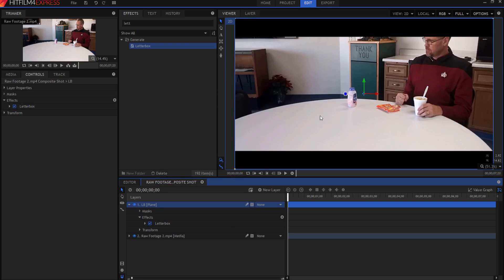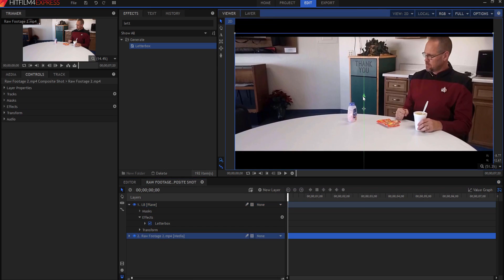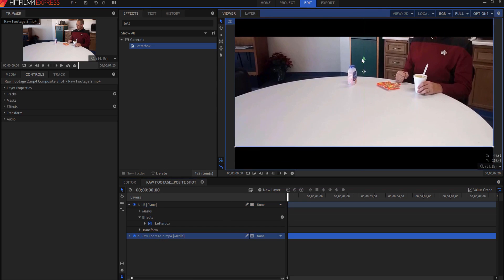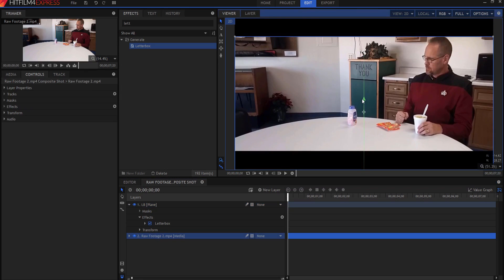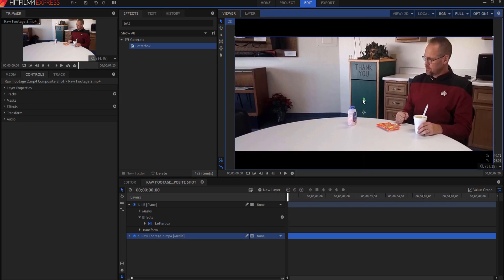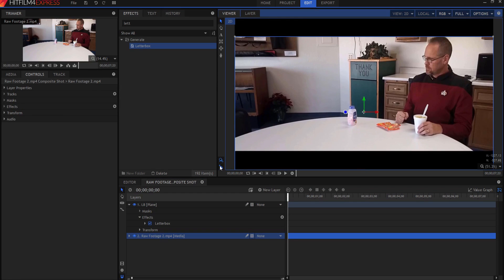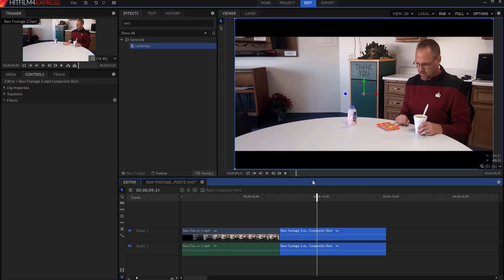And now if you grab the footage, then you can slide it around anywhere that you want inside there. So now if I just slide this down to the very edge of it like that, then when I go back out to the editor,